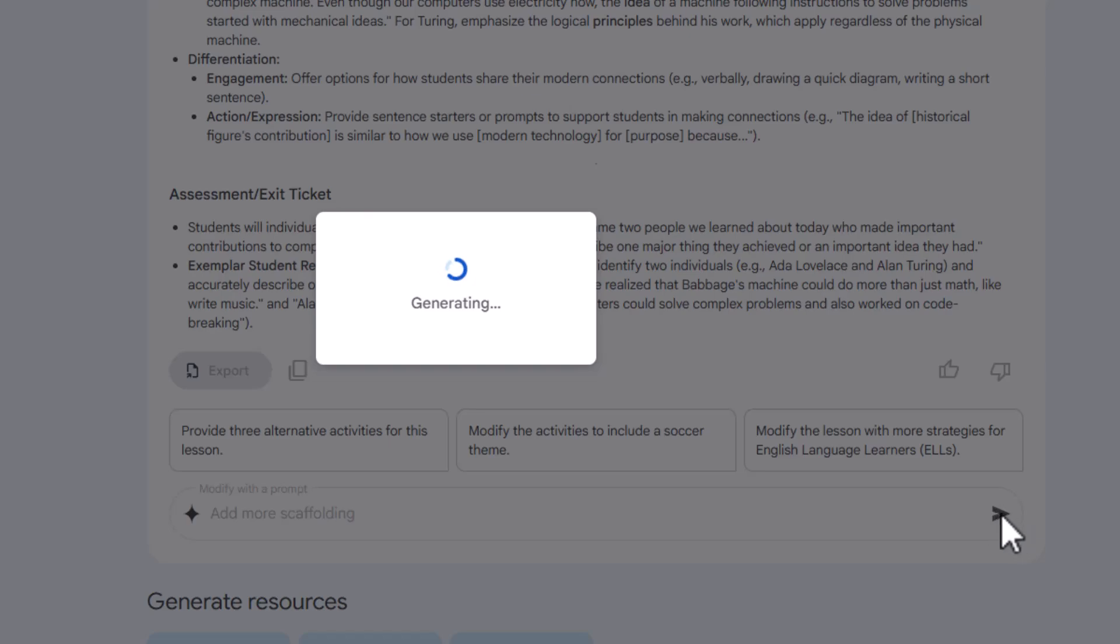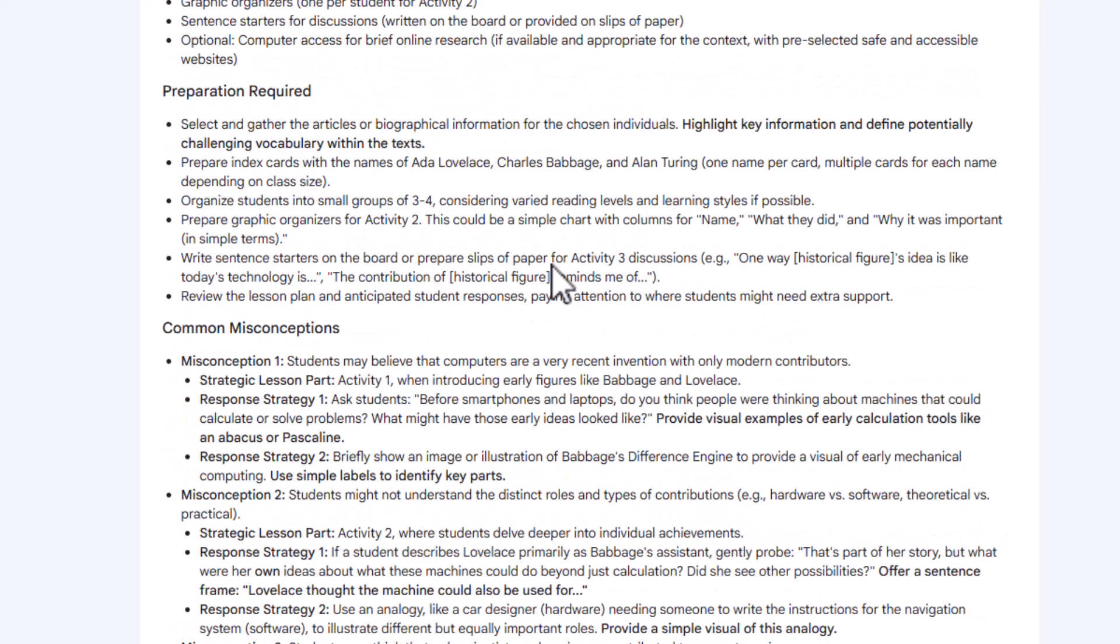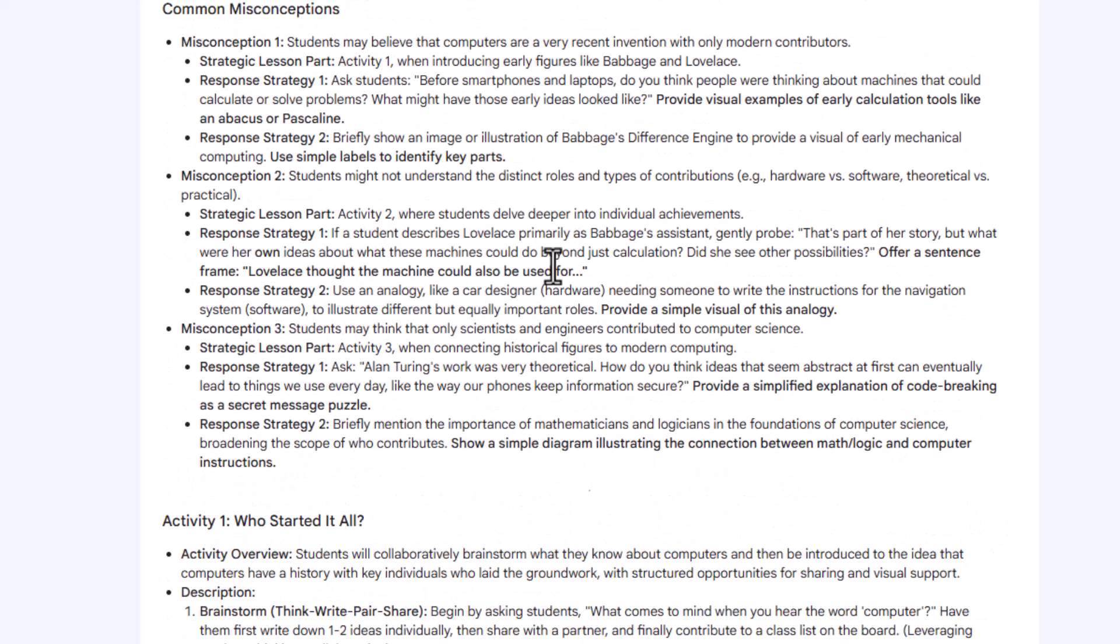And so it is going to look at the entire lesson plan and add more scaffolding. So we can take a look. We got our common misconception.